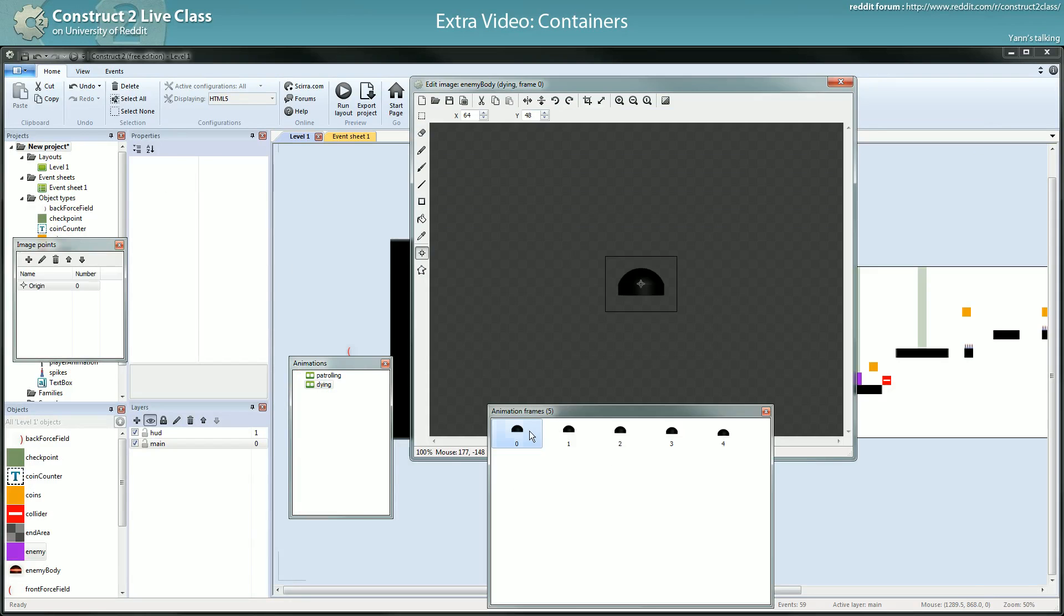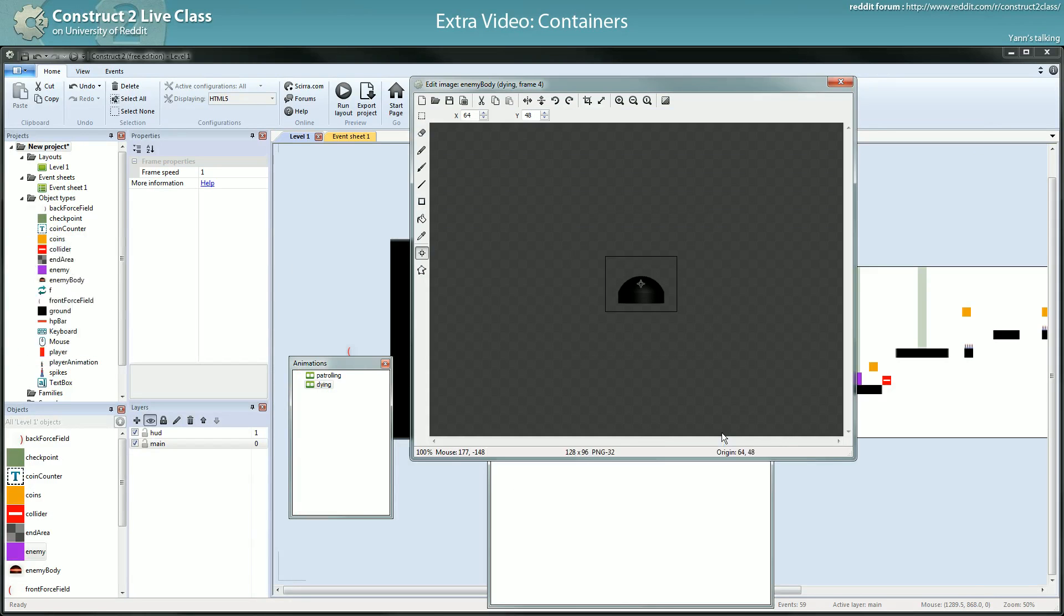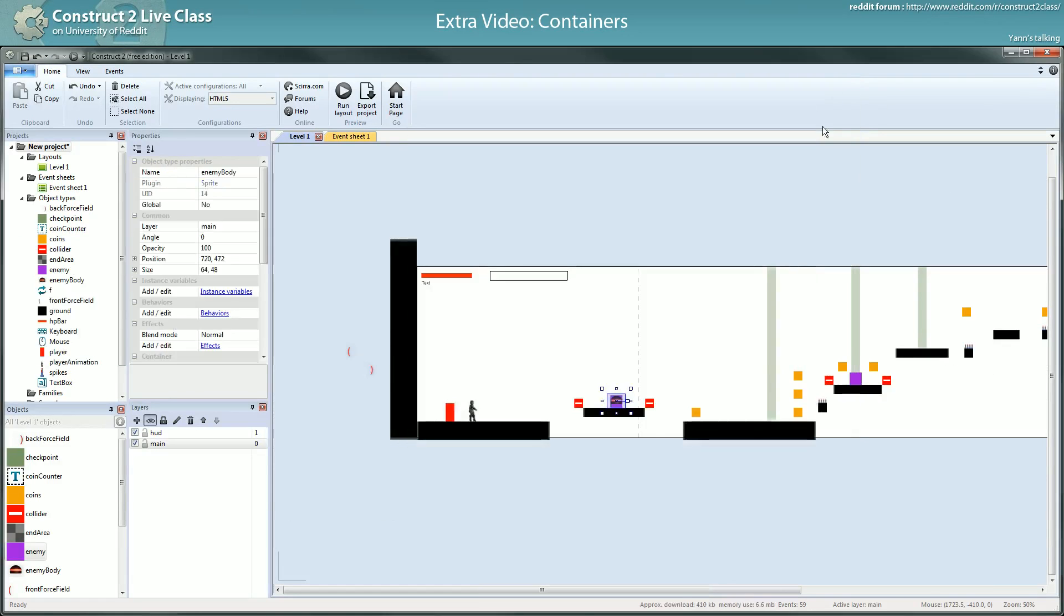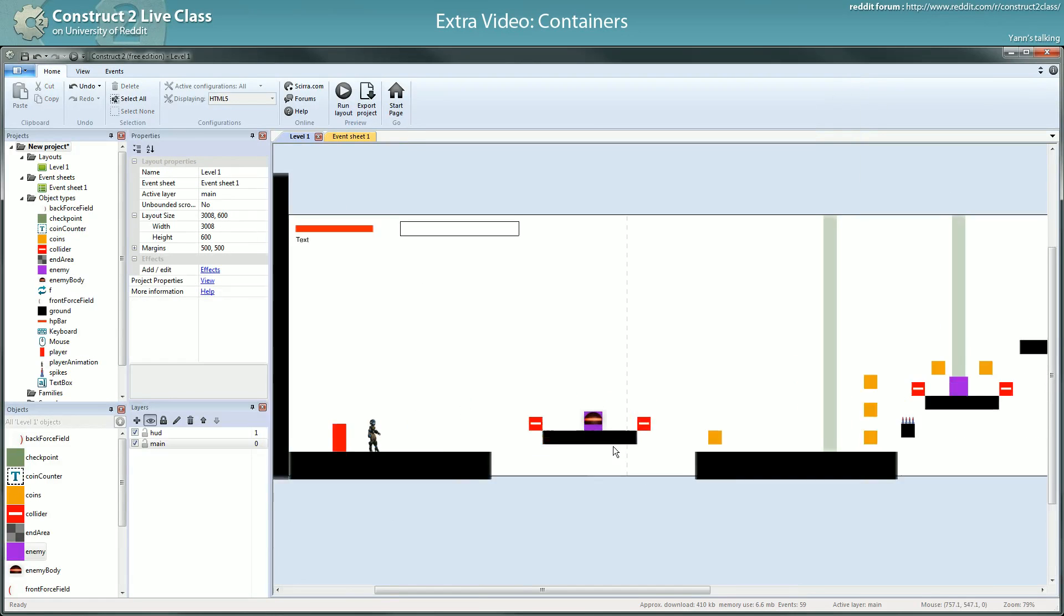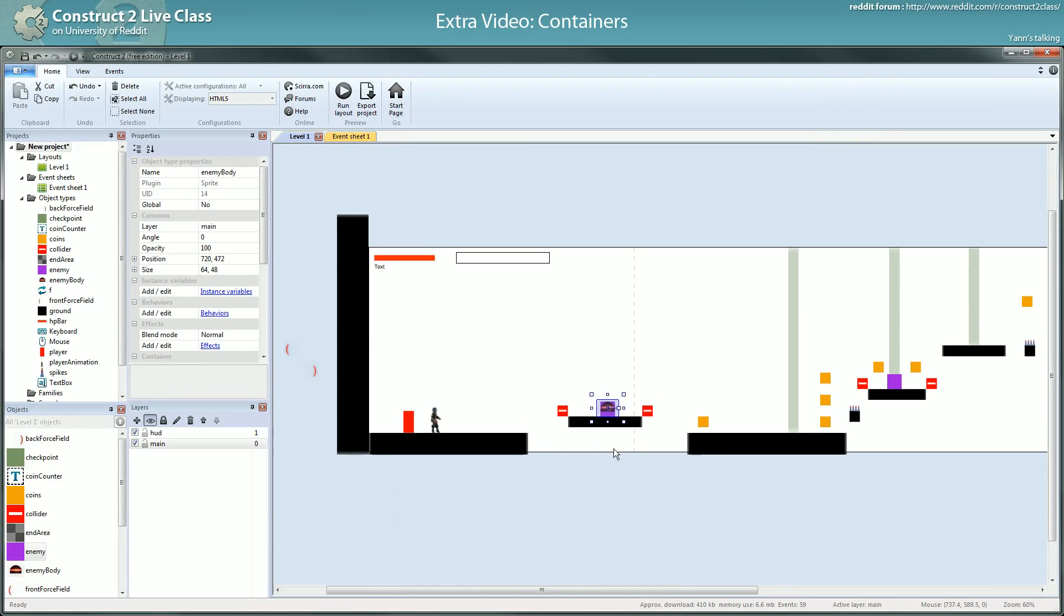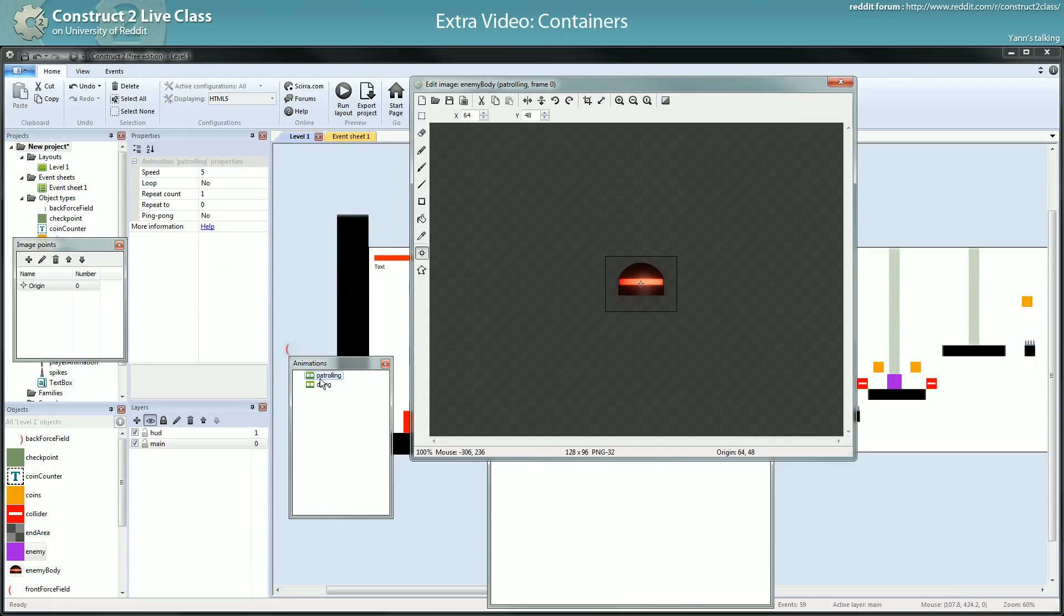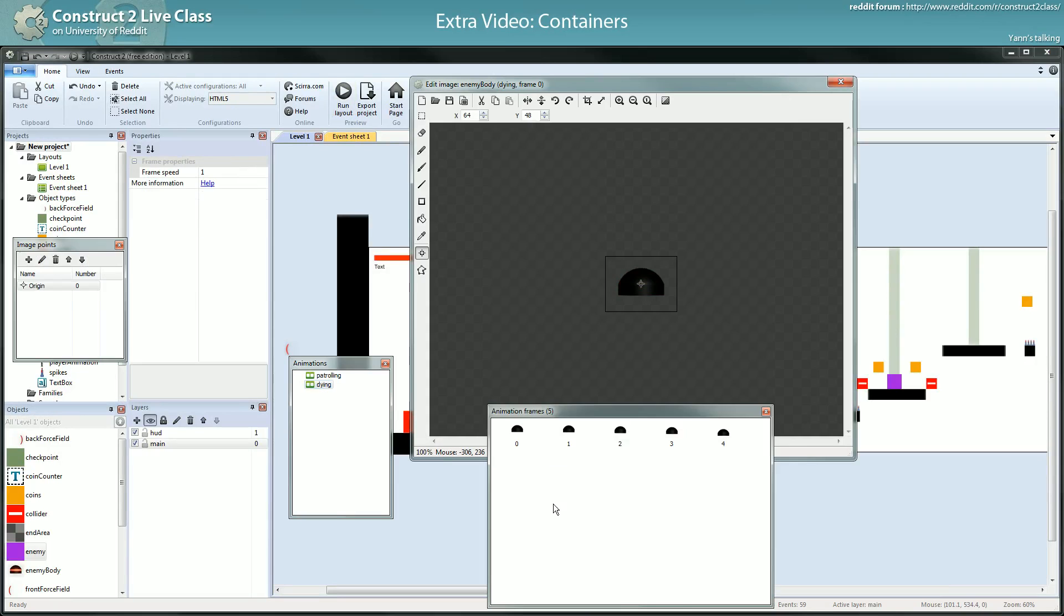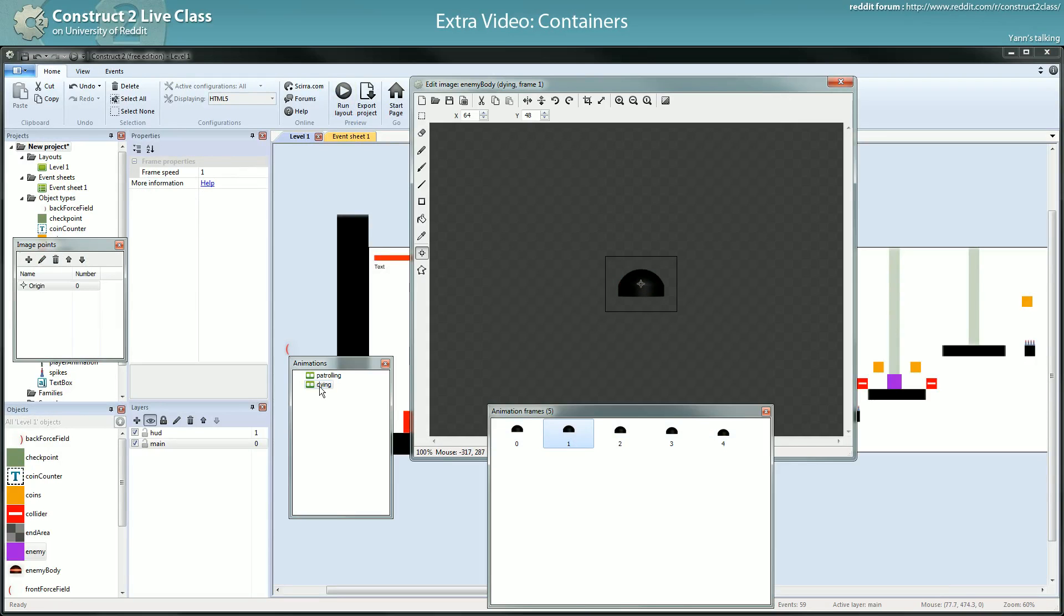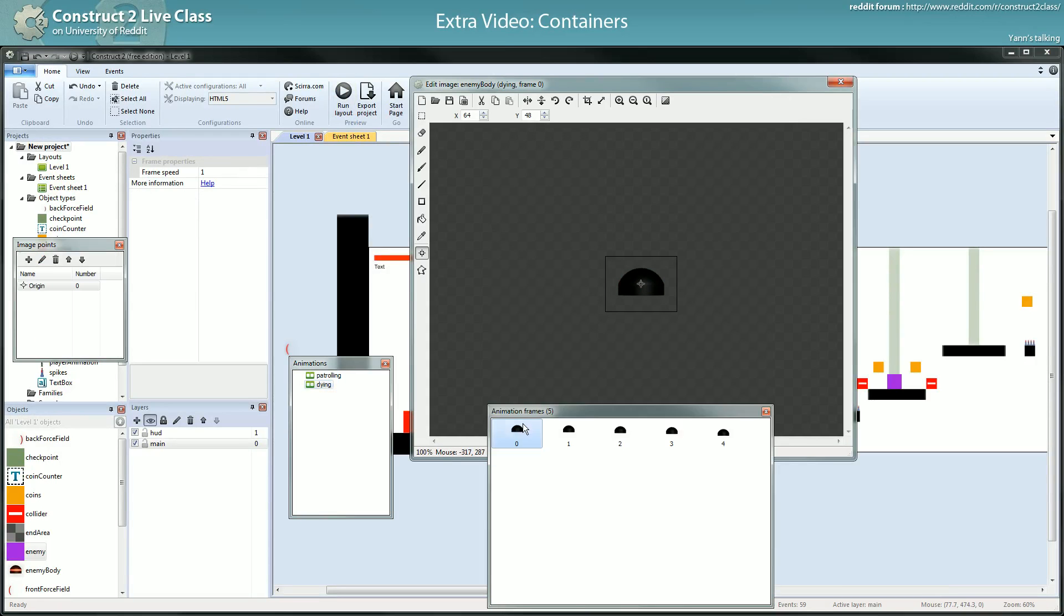The dying animation is simply falling down. I could have used the same idea as I used in this and making the falling down myself by event, but for this one I was a bit lazy I have to admit. So I just did a simple animation.